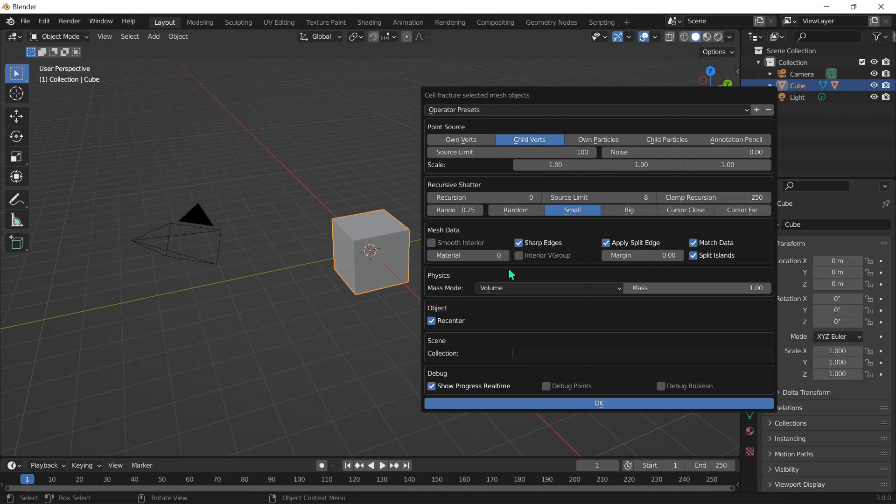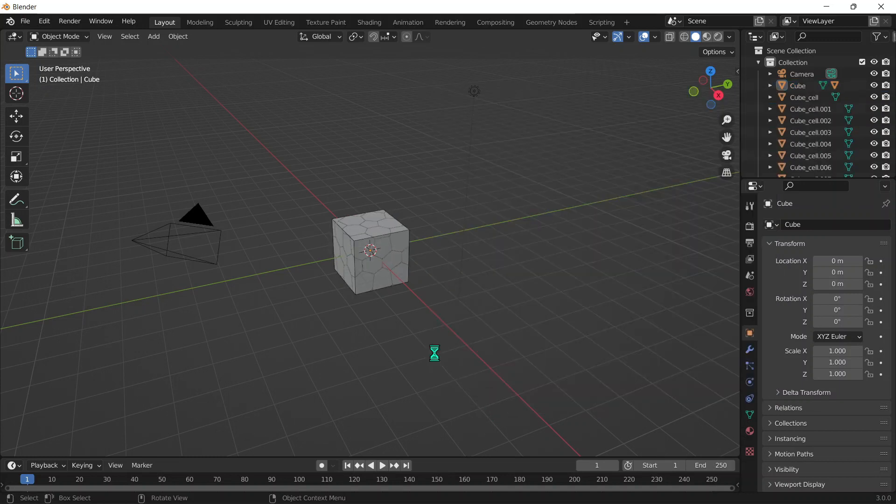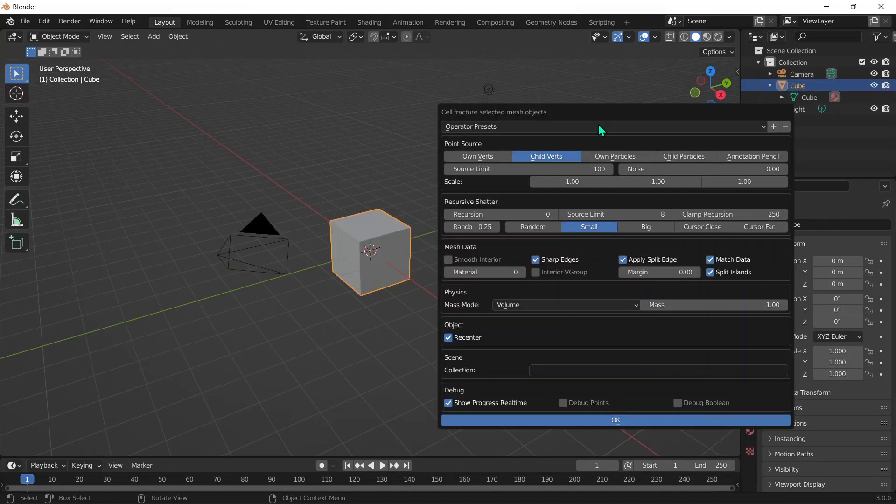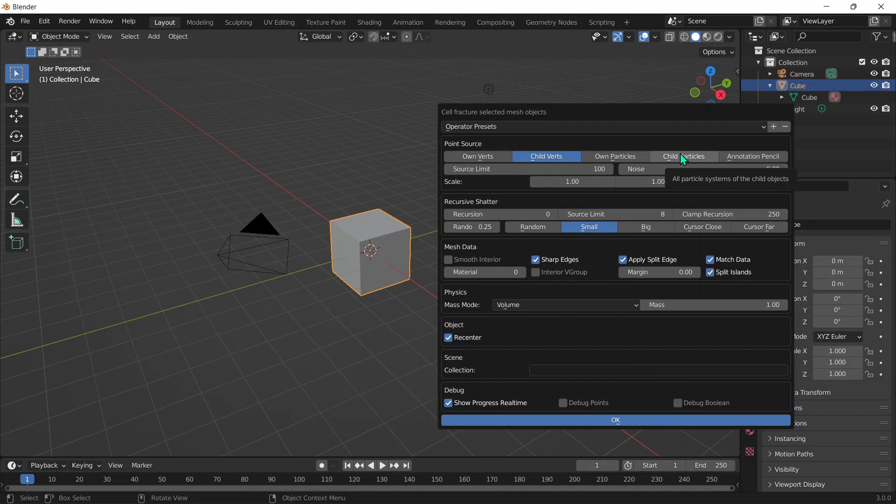Now for the Own Particles and Child Particles, let's not worry about them too much as they're very specific to certain scenes because we would be using particle systems for that.